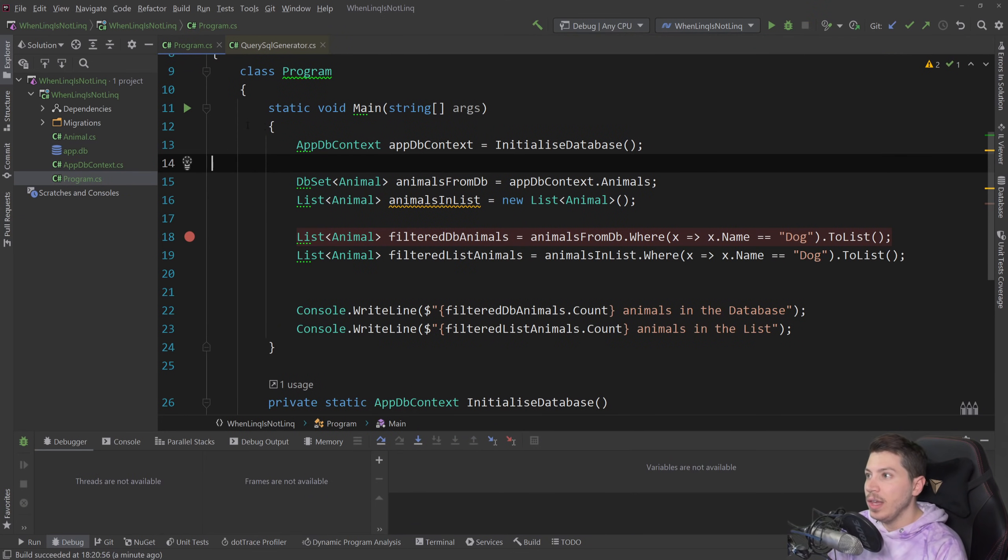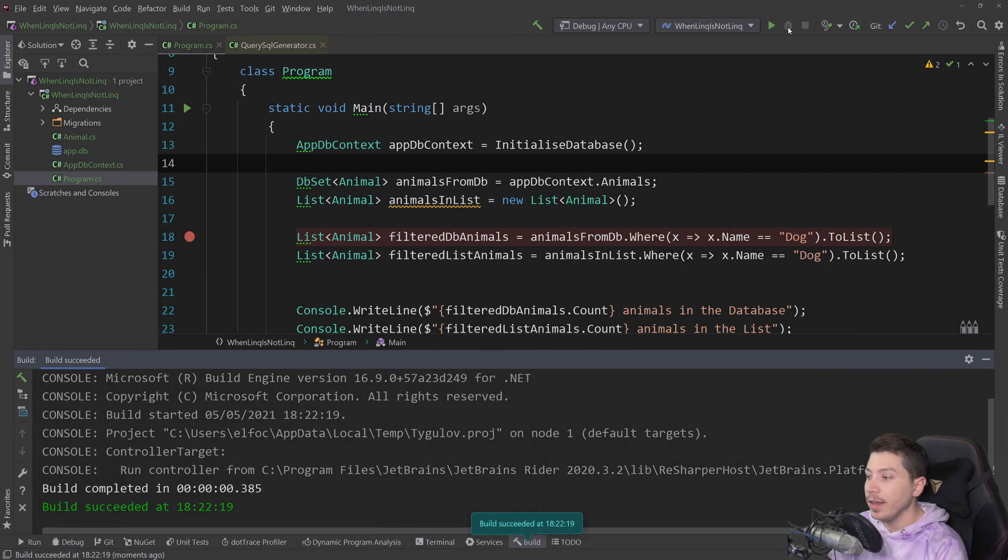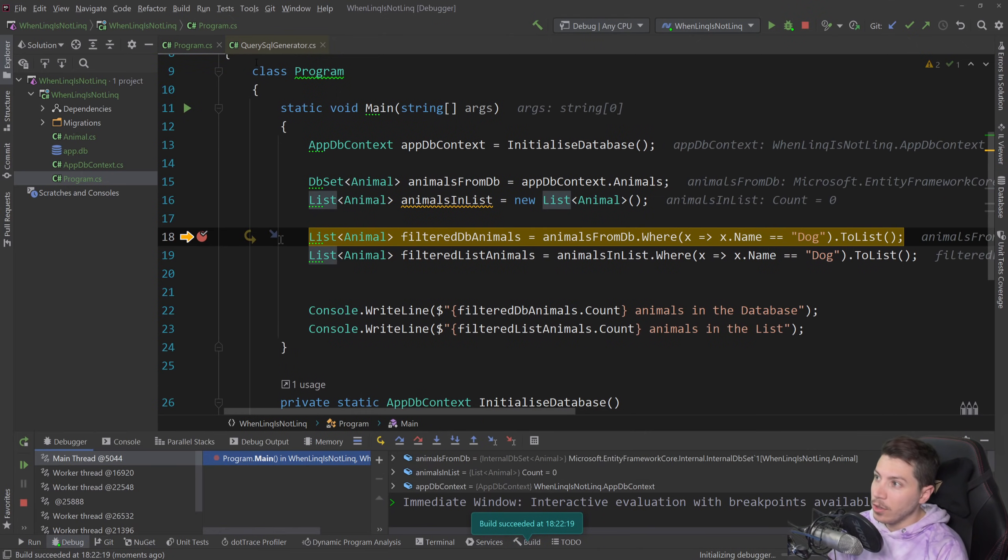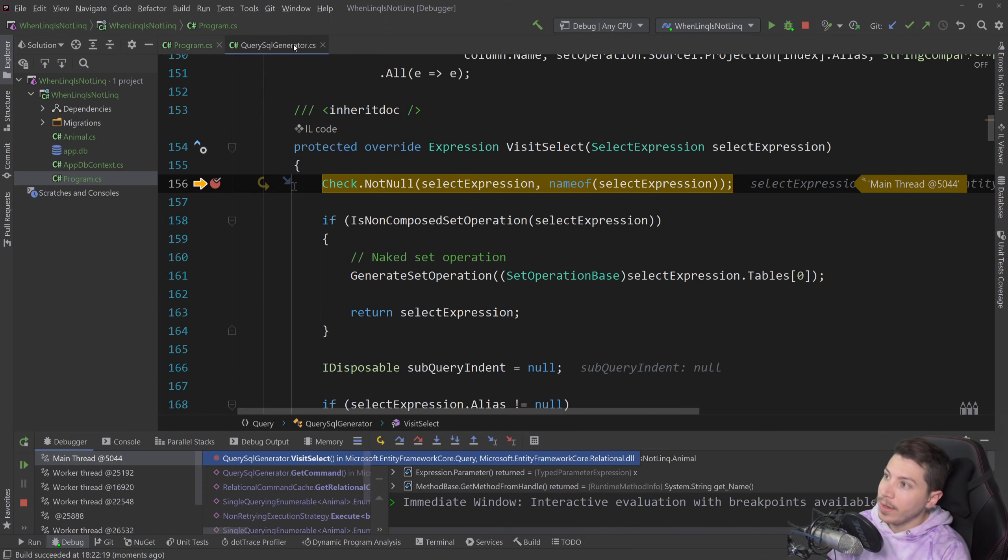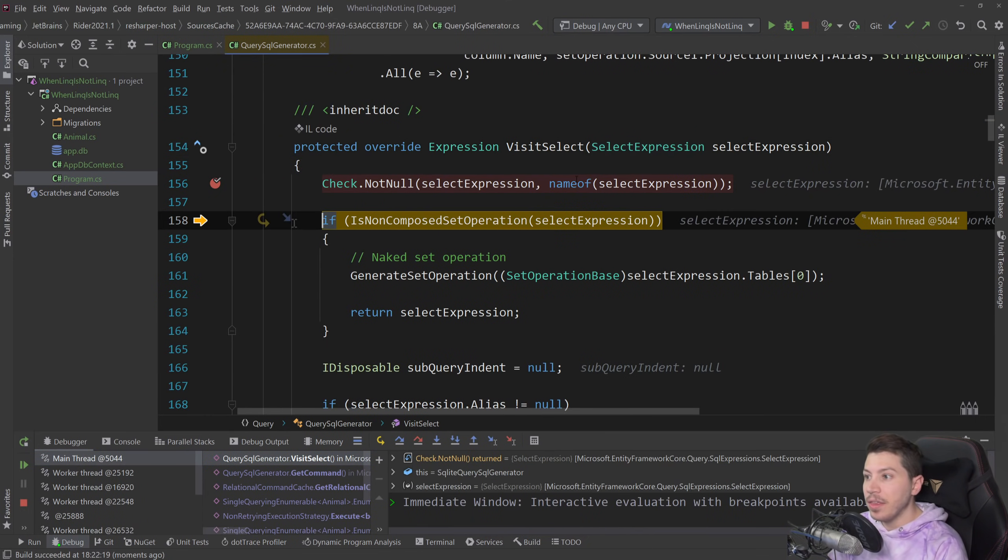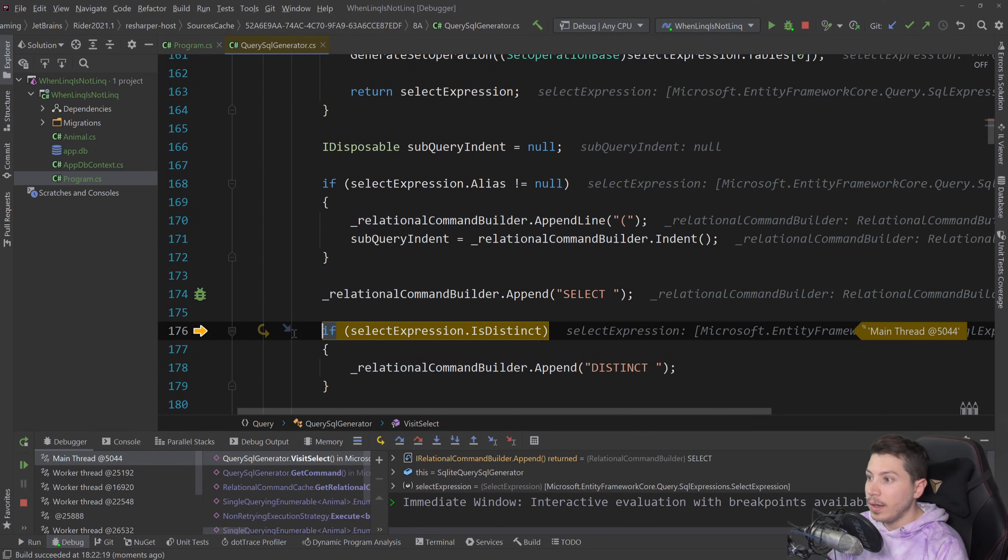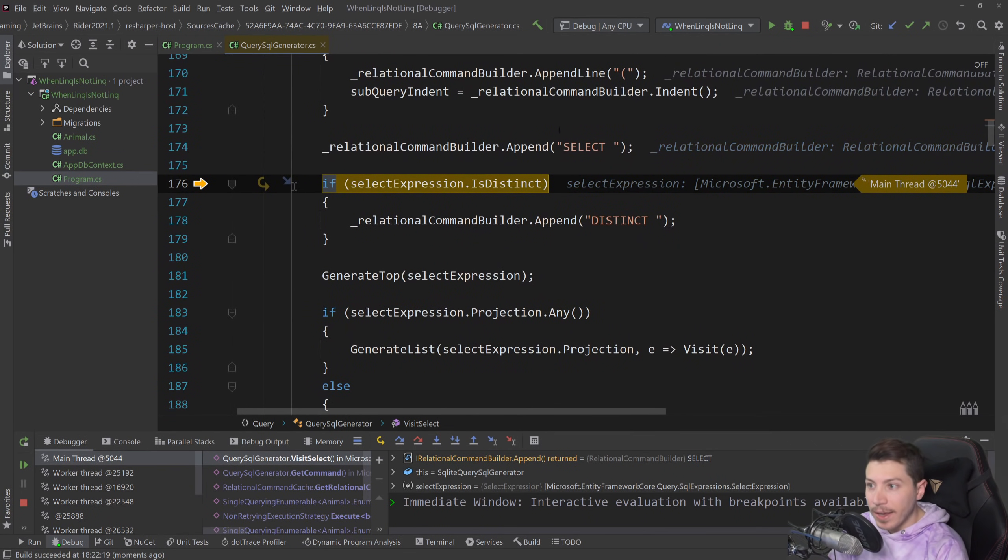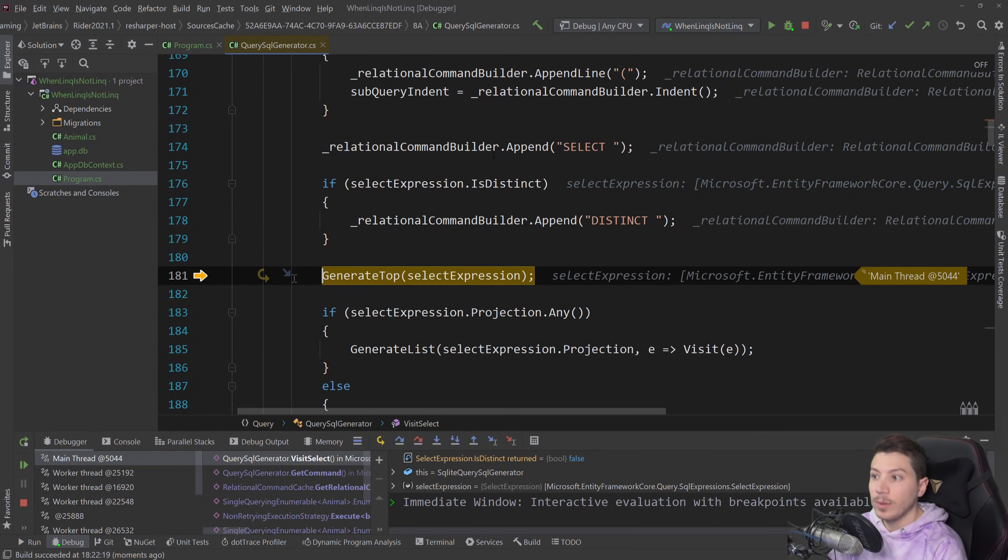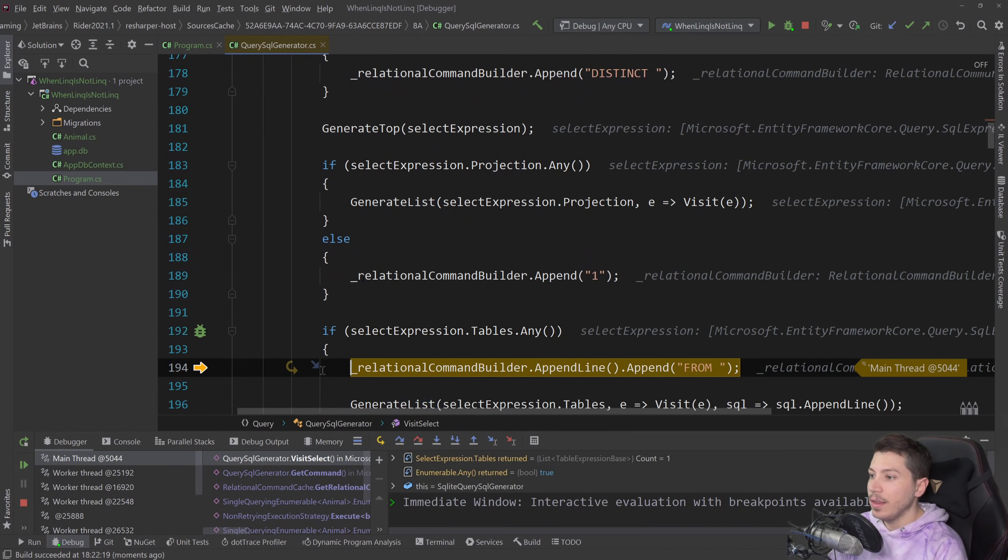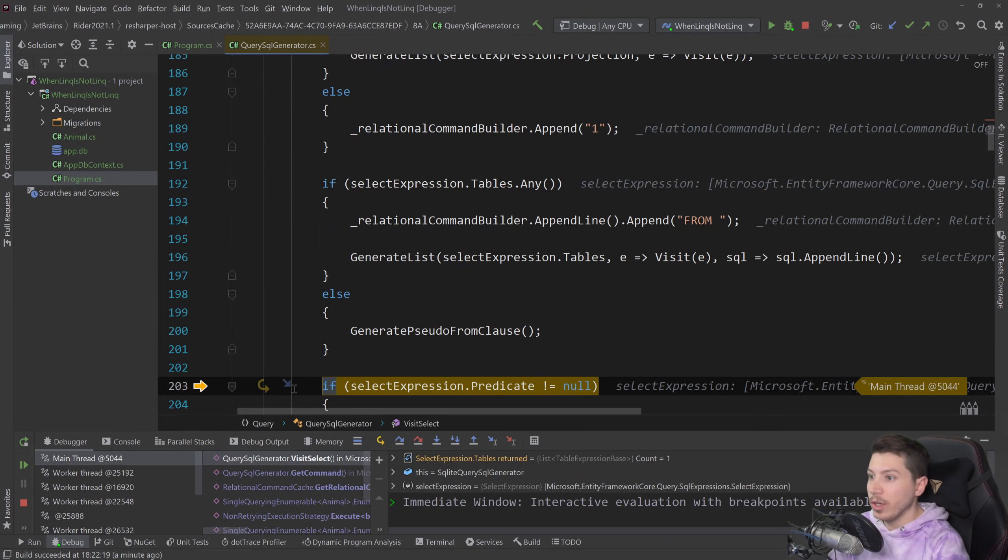And actually just to show you how the SQL query is actually being built in action, if I debug this again I can go into the SQL query generator class and then in the VisitSelect method I can show you how it will start appending in that command builder the SELECT statement because we're selecting. There's no DISTINCT, it knows that it will use any generate top expressions if needed.